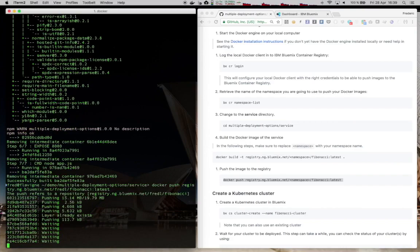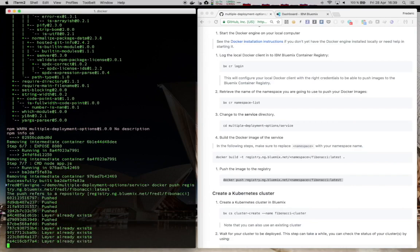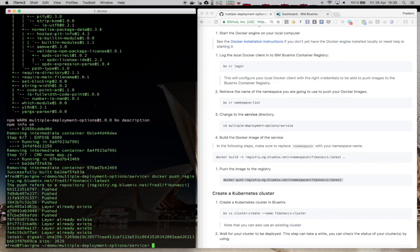Once the image is built, we'll be able to deploy the service to Kubernetes.